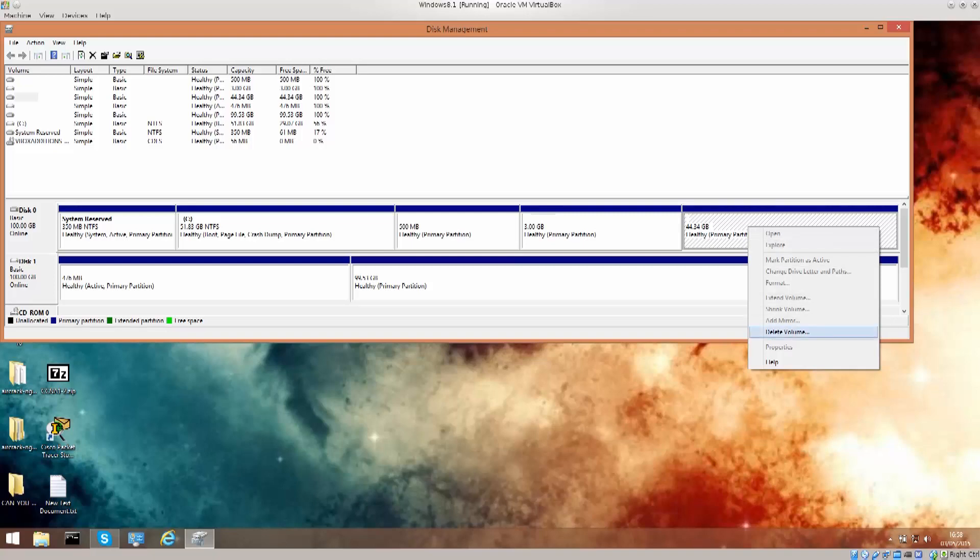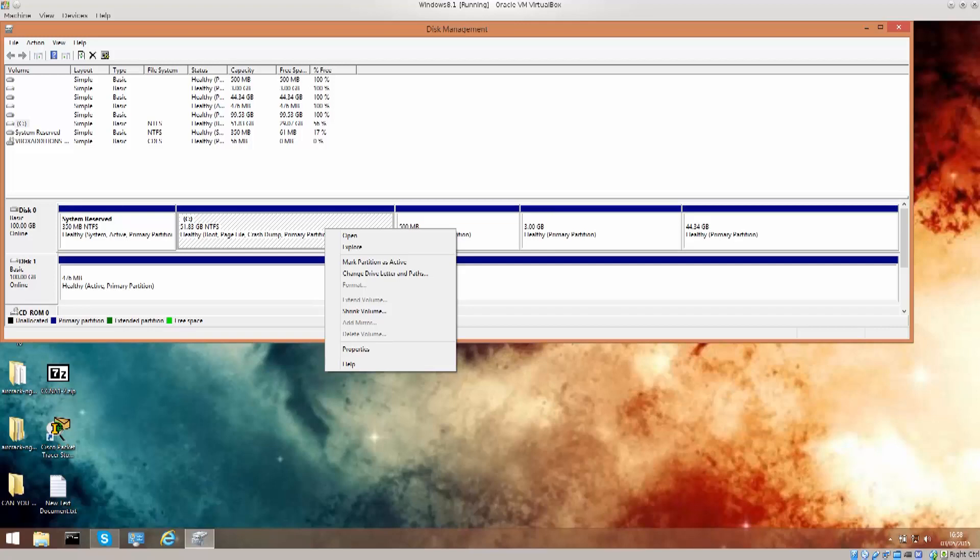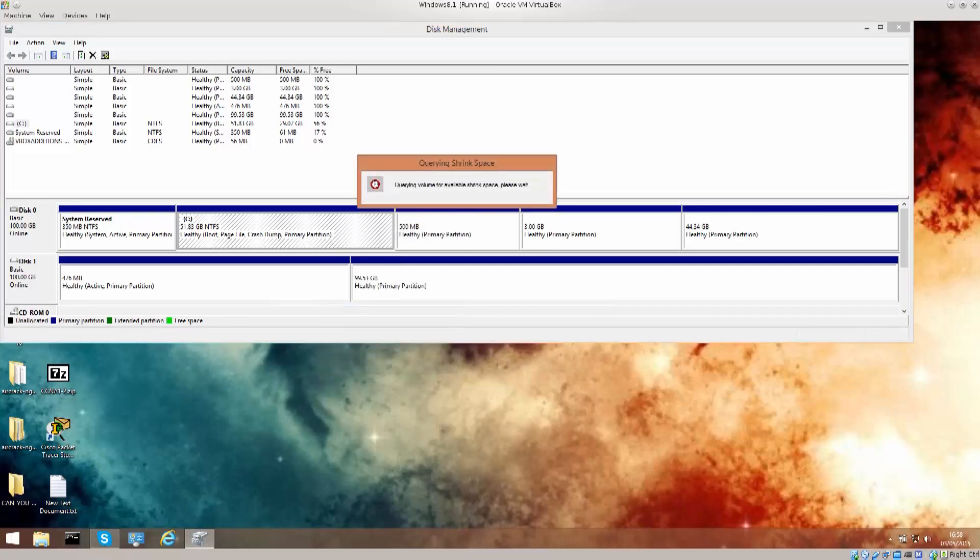And there is a delete volume, shrink volume. Okay, so you can right-click and shrink it.